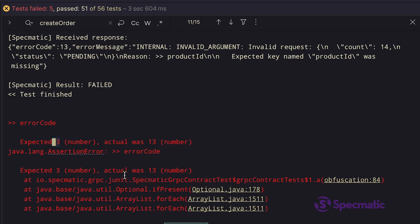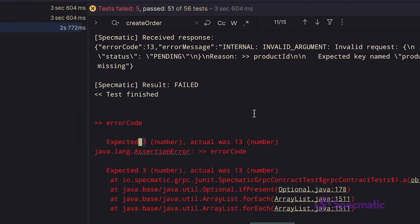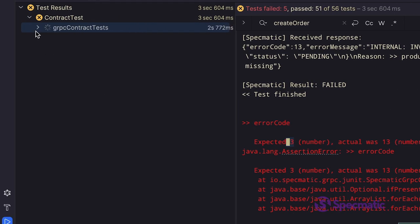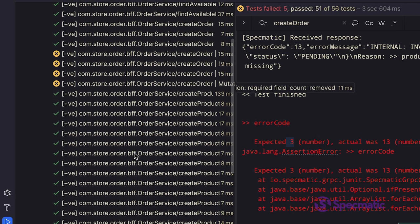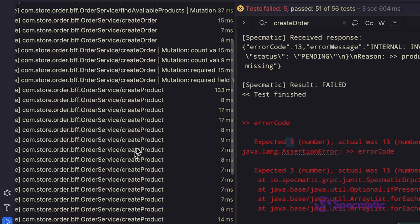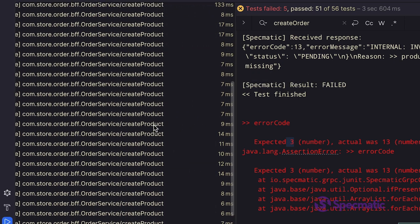Thus, as a developer, you don't need to worry about accidentally missing all these scenarios. Specmatic has got your back covered. If we look at the test, we have a bunch of such tests for other RPC methods too, as you can see.